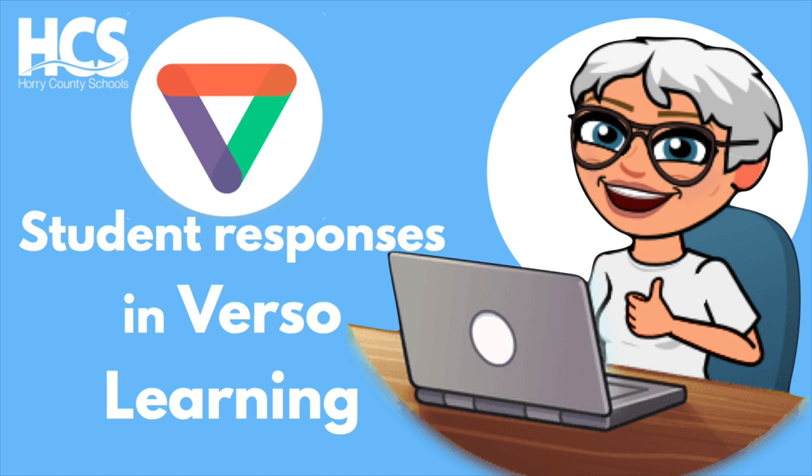Before we get started, we do want to acknowledge Miss Jeannie Daly as, again, our guest star for the Dear Desk channel. Today she's going over student responses for Verso. Don't forget part one.